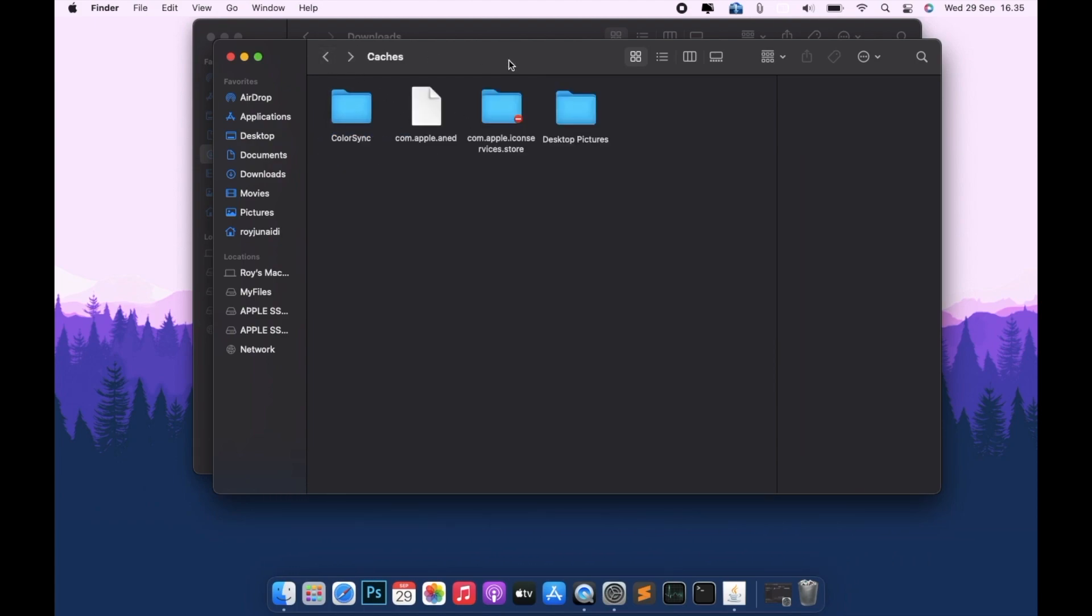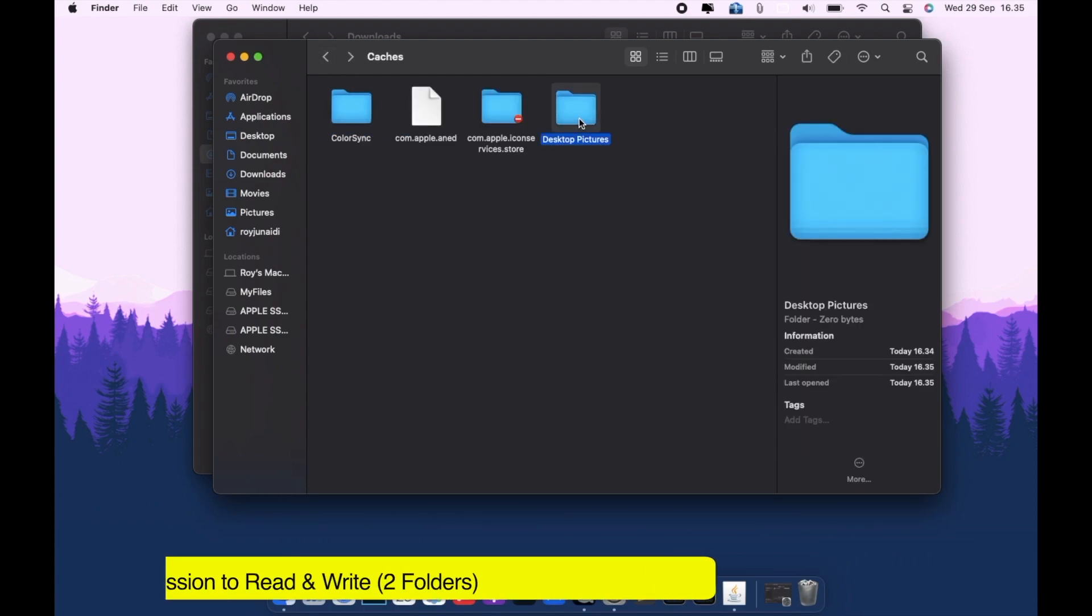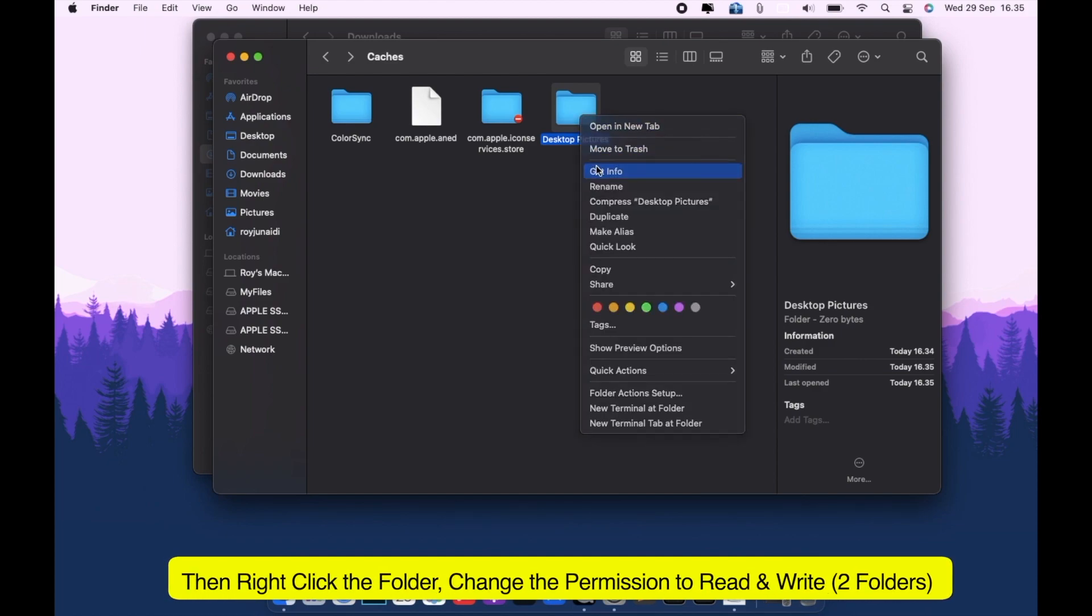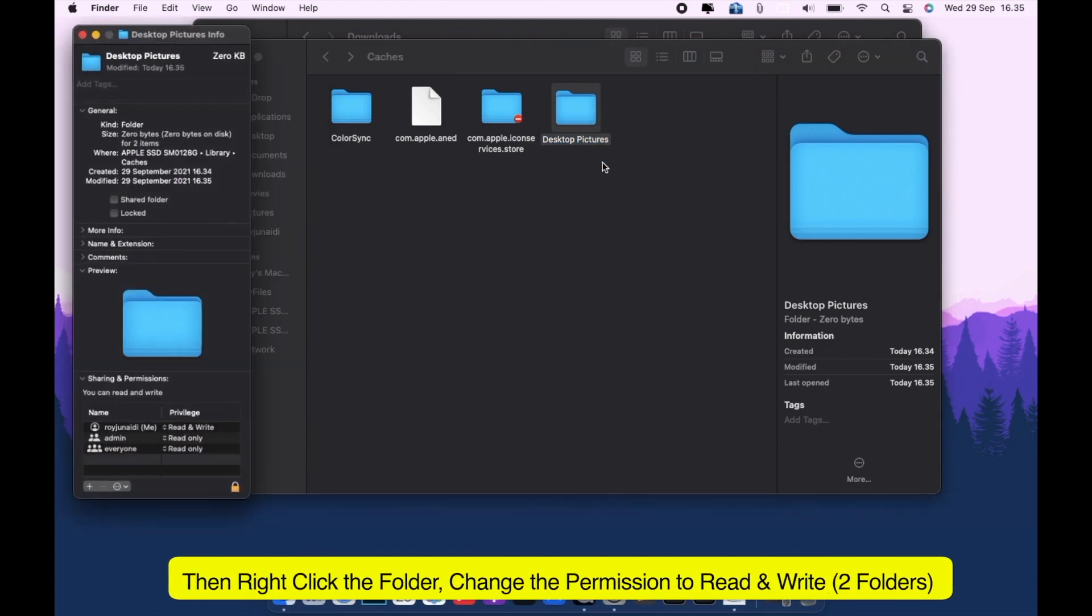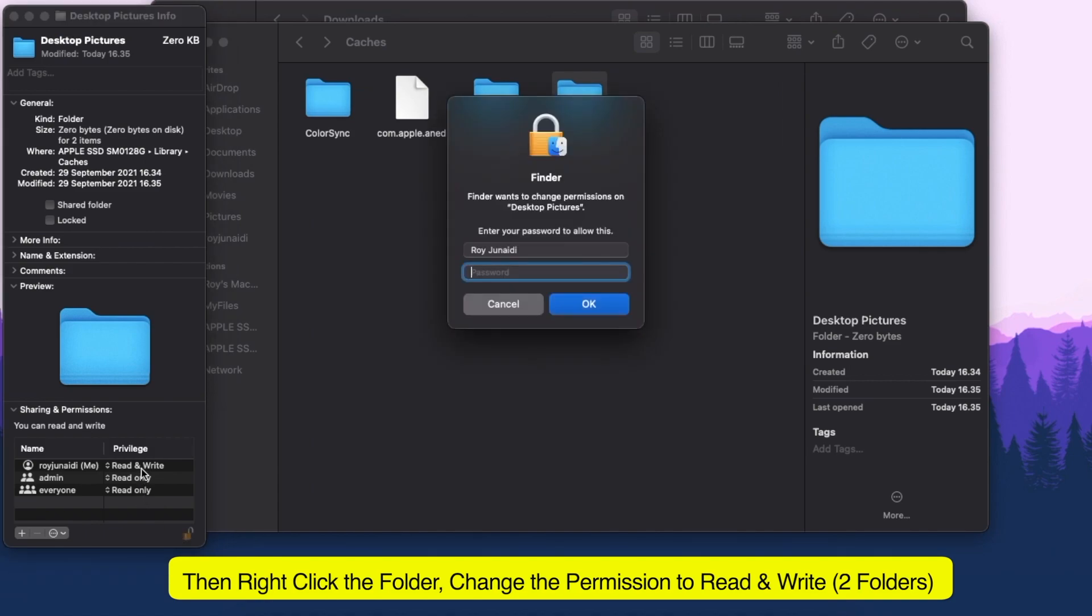Please go back to the folder and right click on the folder, then select Get Info. Open the lock to make changes.